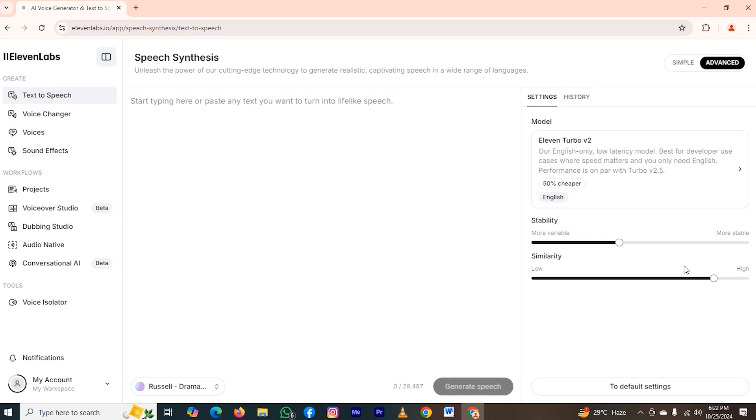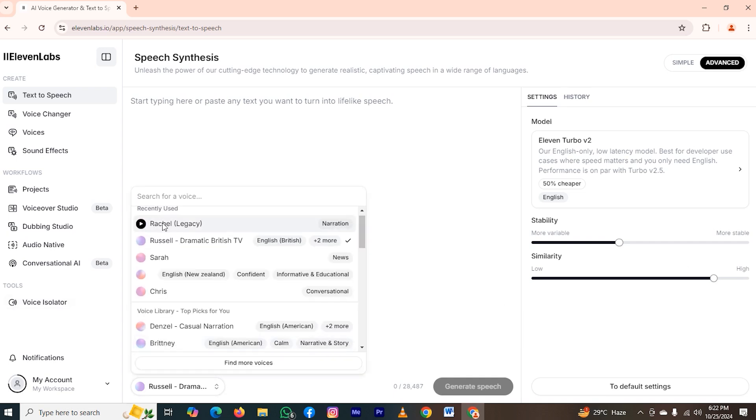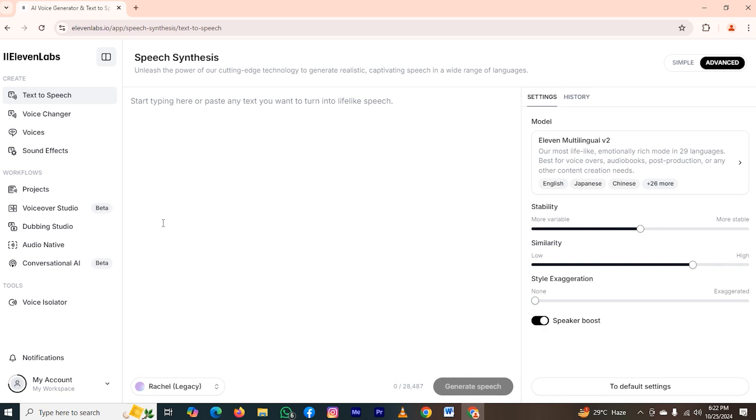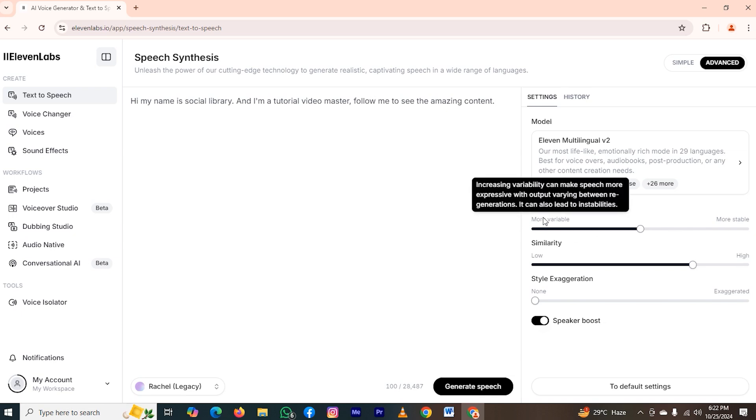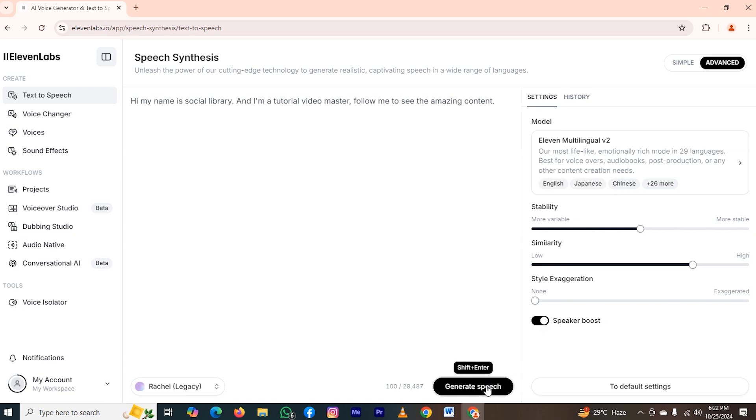For this, I have a way. So first, let me choose a model for myself. Once you choose, simply paste your speech. I insert this speech. Let me do the voiceover of it. Then first, you will hear the voice of that model without changing stability and similarity. And then I will change a few things from here. First, let me generate.